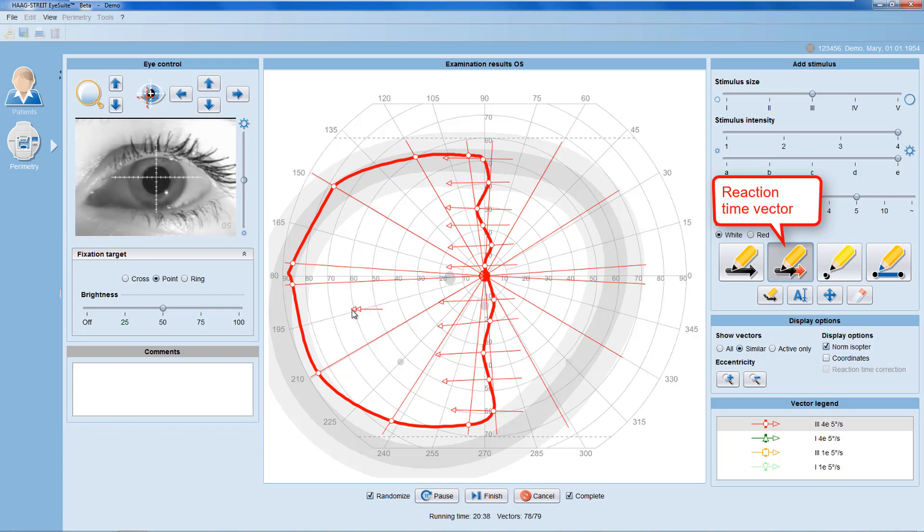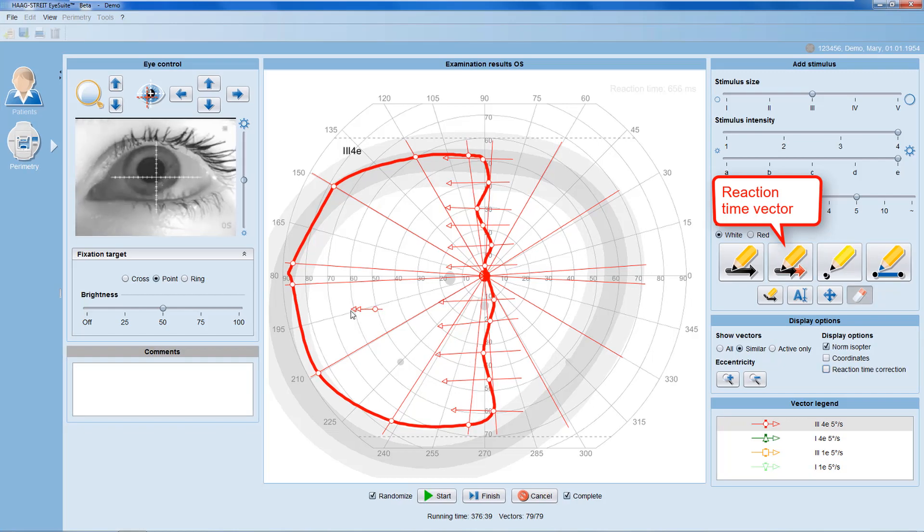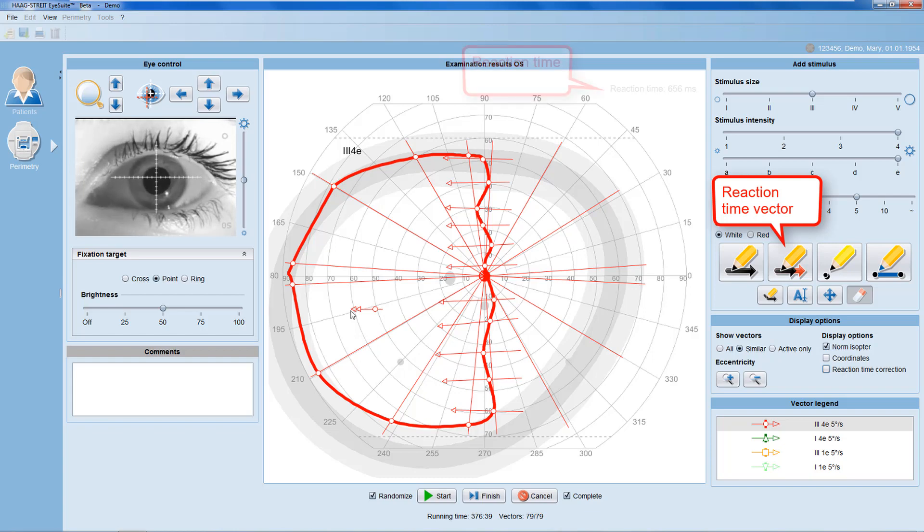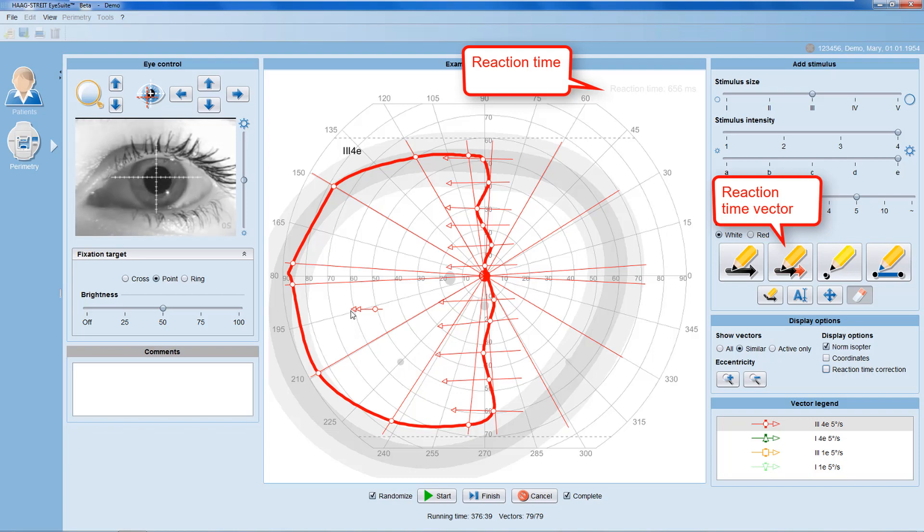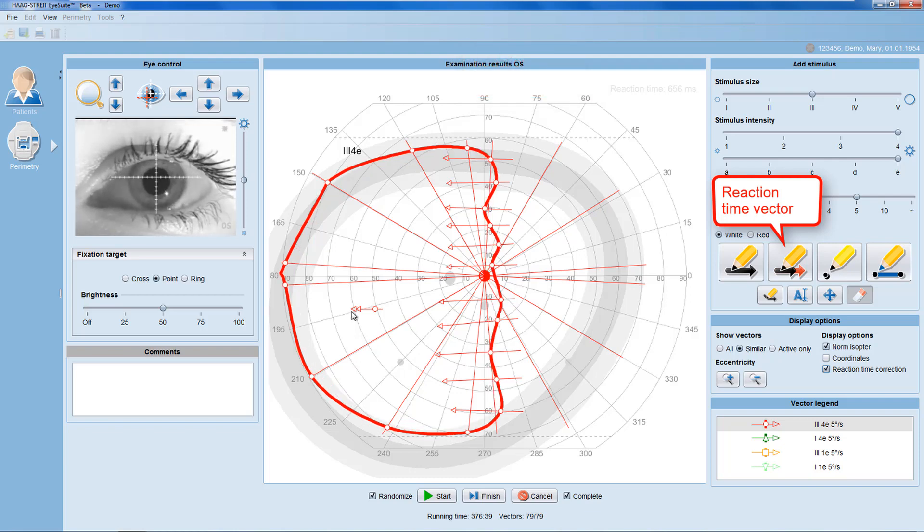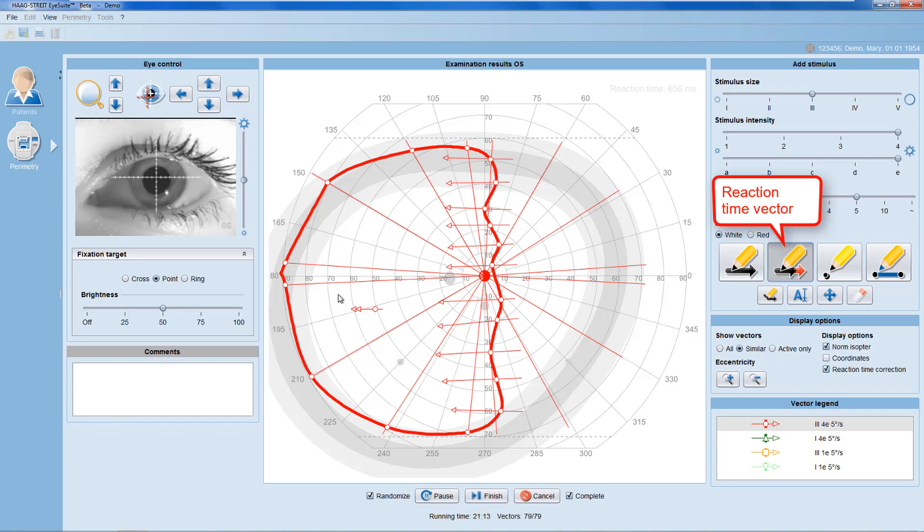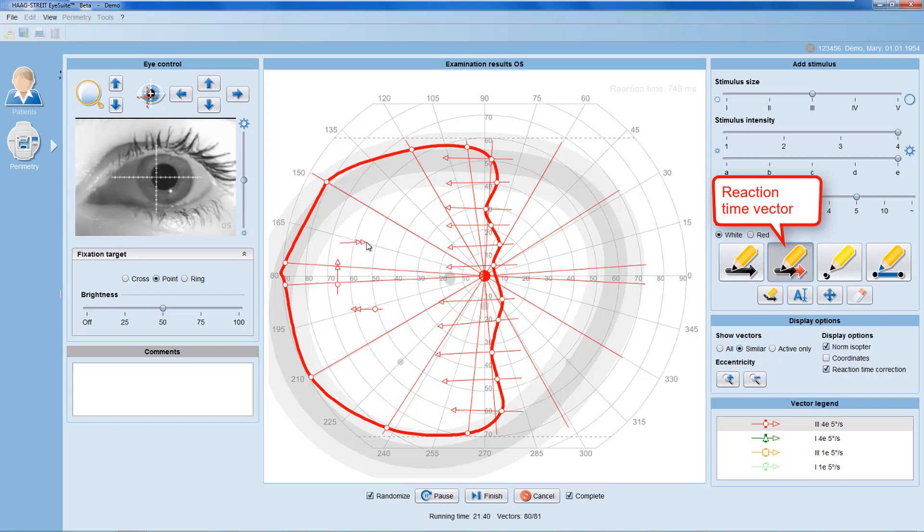And the lag until the patient response is the patient's reaction time, which is shown in the top right of the examination results panel. The software then automatically adapts patient responses and consequently isopter location, using their patient's reaction time. It's recommended to place at least three reaction time vectors to get an average patient reaction time.